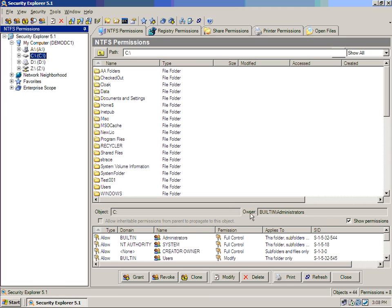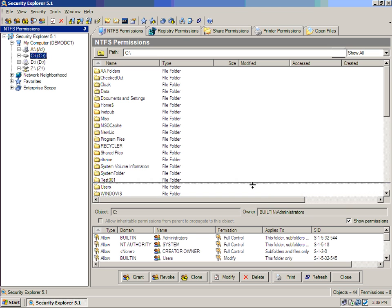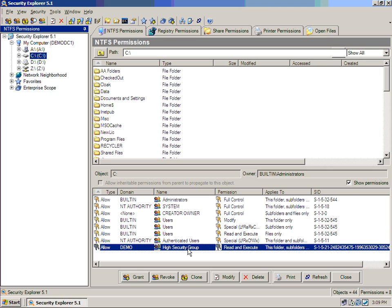Well, typically this would require you to right-click, select properties, select security, select advanced, and select edit to find out something very basic. Like in my case on the C drive that the high security group has read and execute on this folder, subfolders, and files.